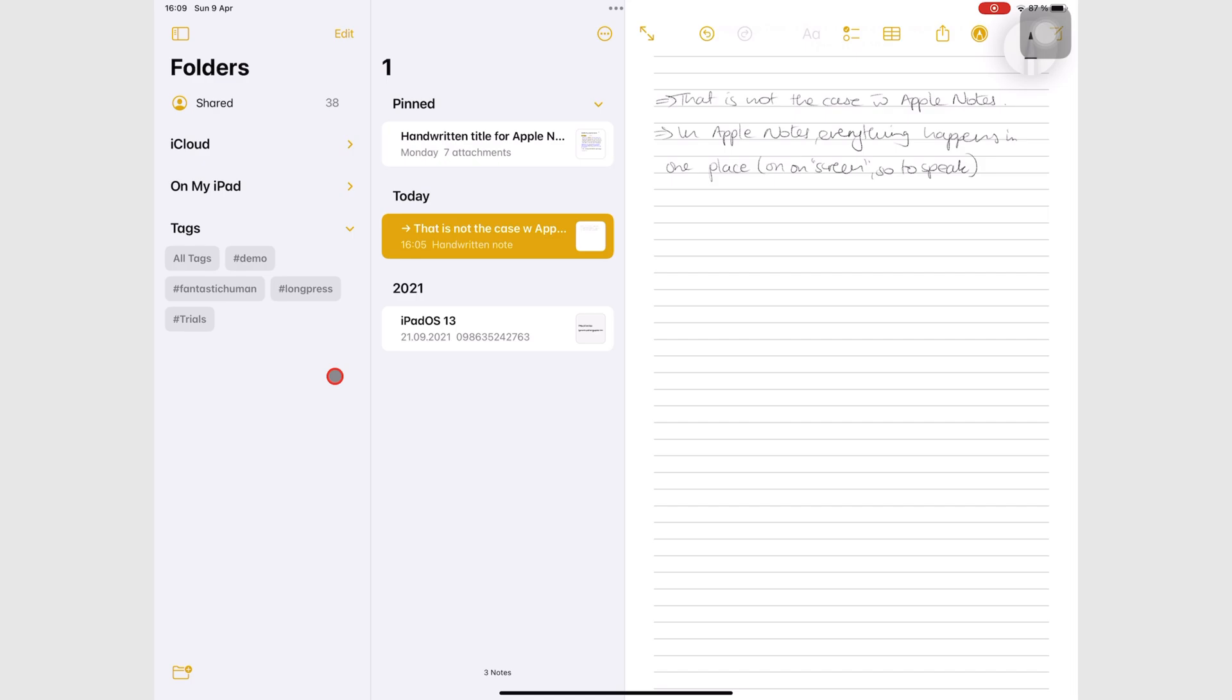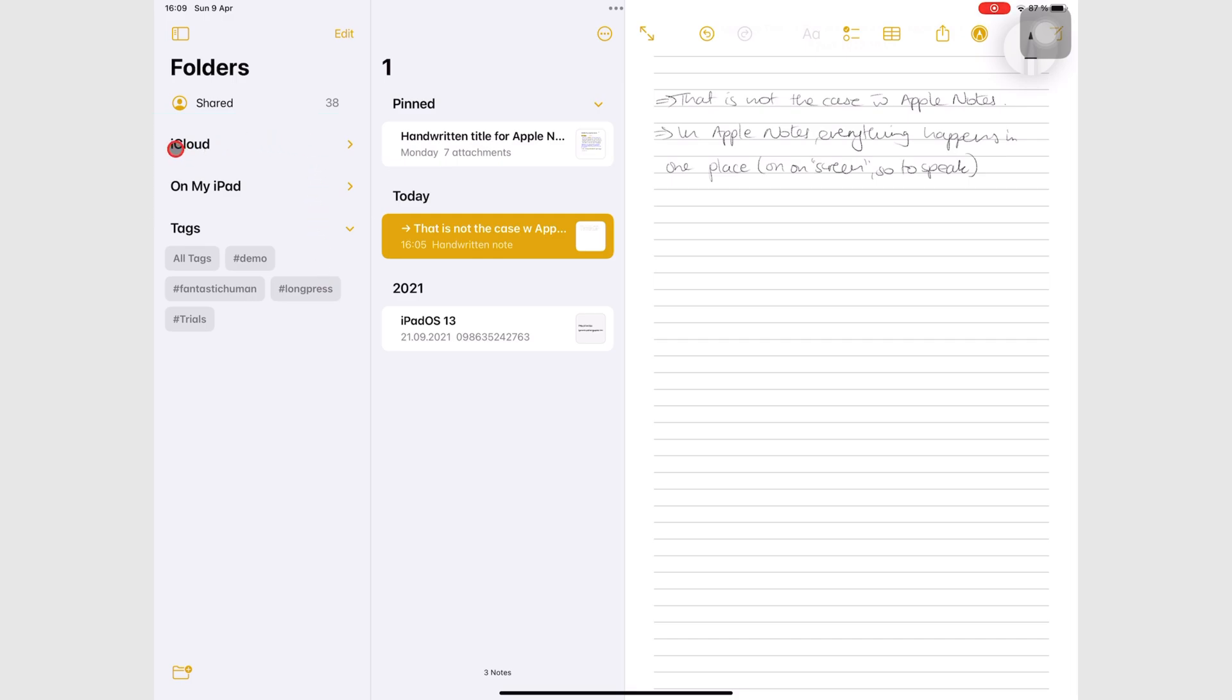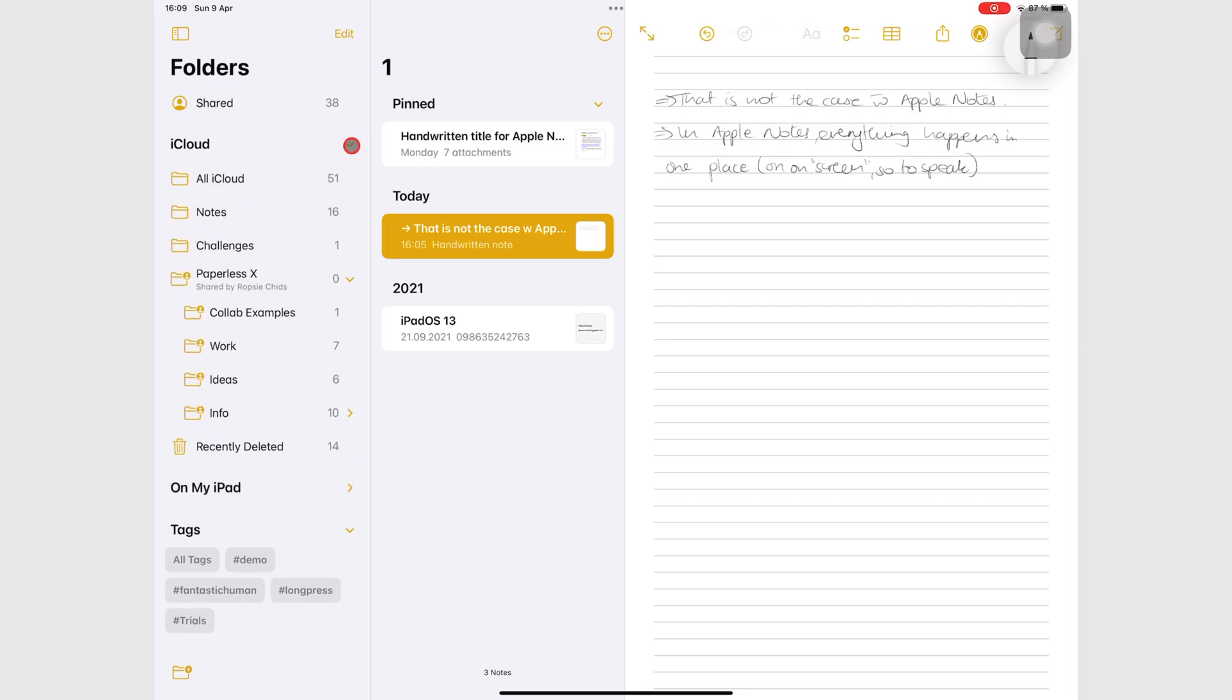Folders in Apple Notes can go into two main locations: iCloud or on my iPad. All the folders and their notebooks in iCloud sync across all your Apple devices that are using the same Apple ID. You can therefore see the notes on your iPhone and Mac as well.